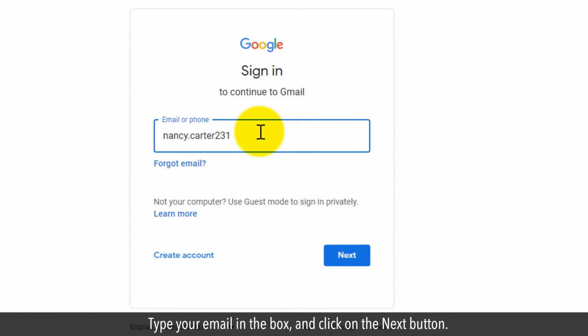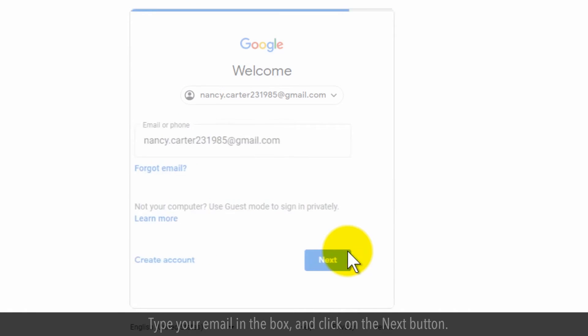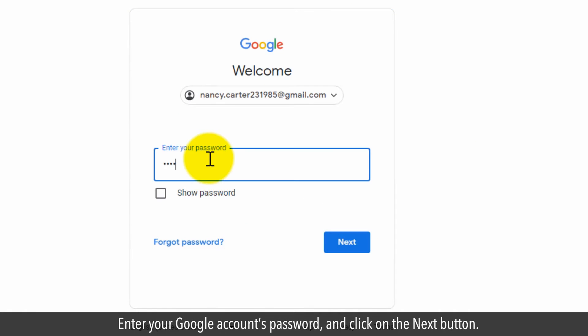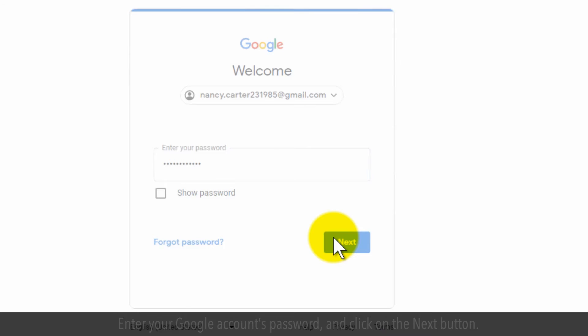Type your email in the box and click on the Next button. Enter your Google account's password and click on the Next button.